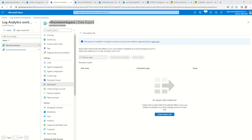Good evening everyone. Welcome to my channel. Thank you once again for watching. Today's video is a short video where I will be showing how to export log analytics data into a storage account via Event Hub.